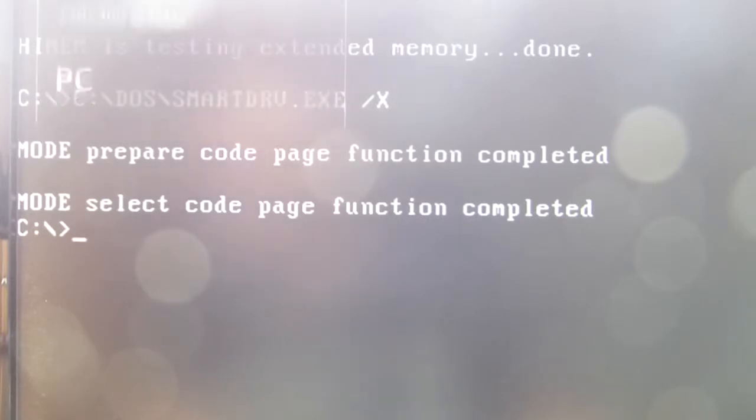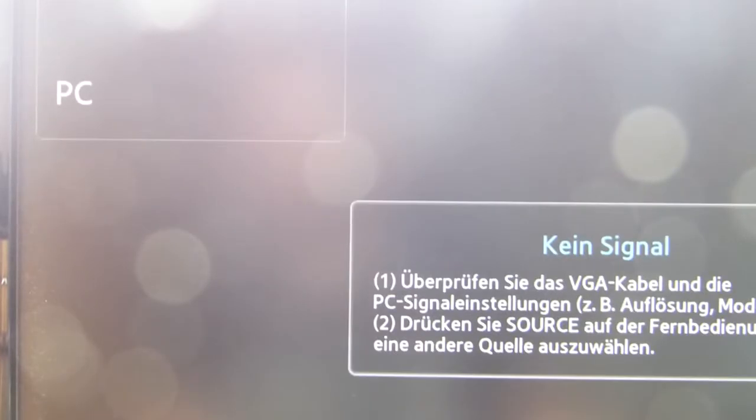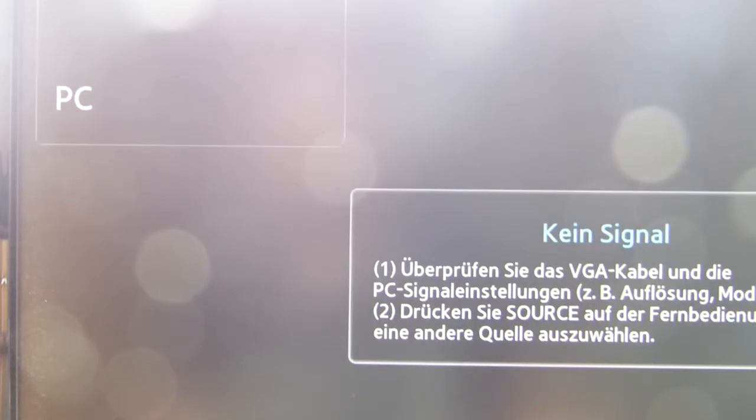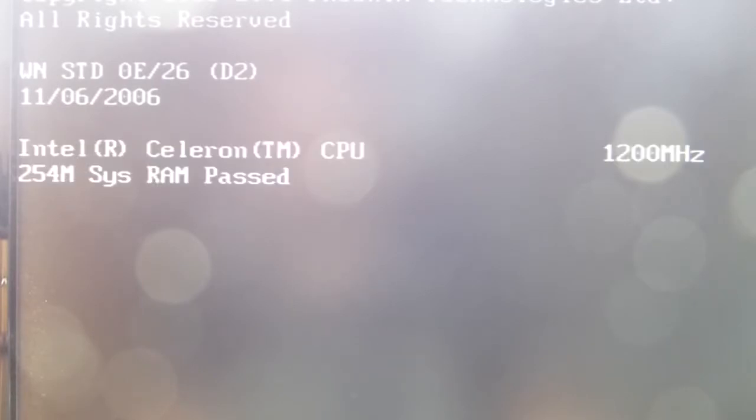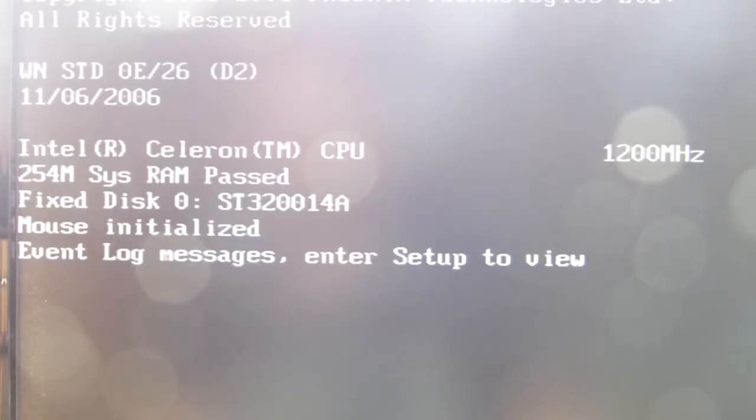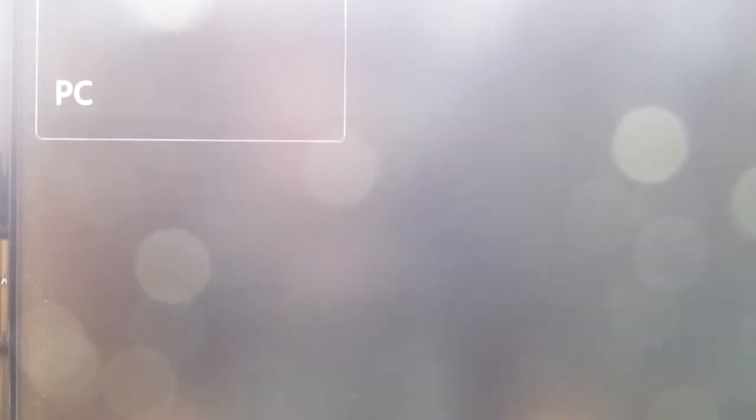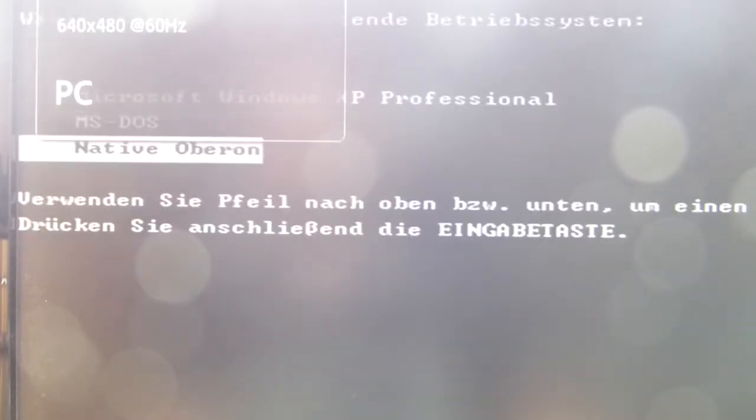And you see DOS was booting. Now we hit Ctrl-Alt-Delete and we boot again. So now let's try Oberon.